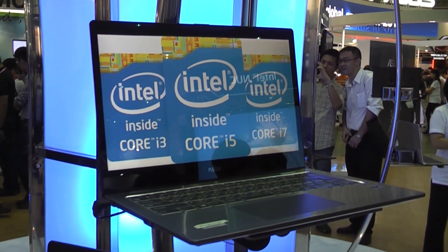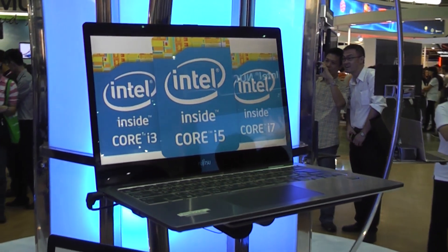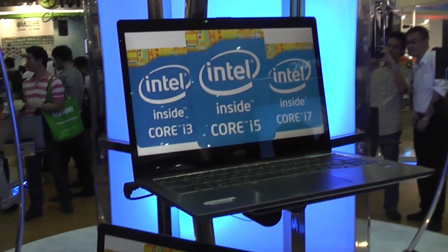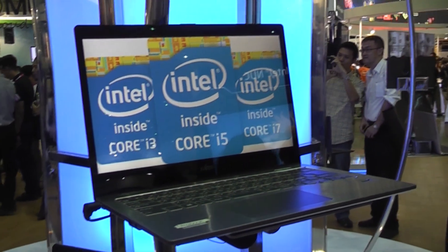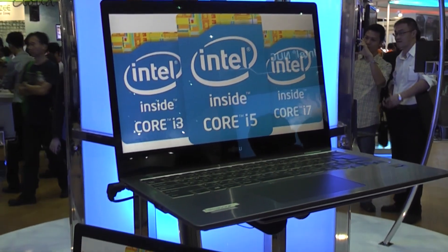Hey, I'm Roland with mobilegeeks.de and .com, and we're right here still at Computex. It's the last day for us, it's Friday.